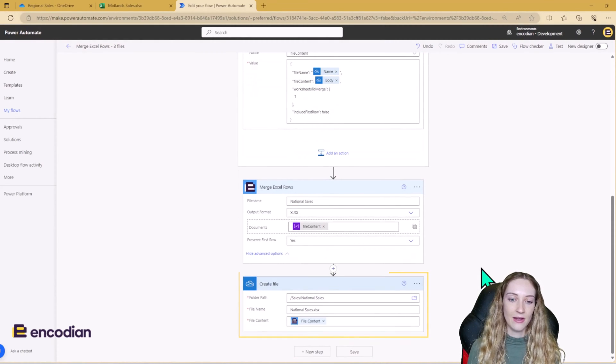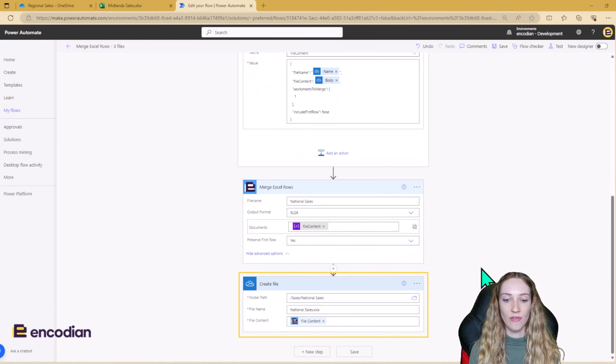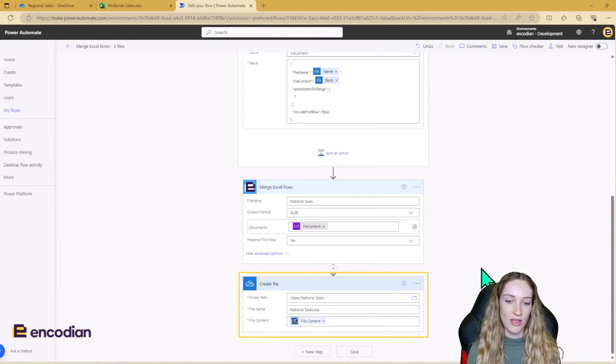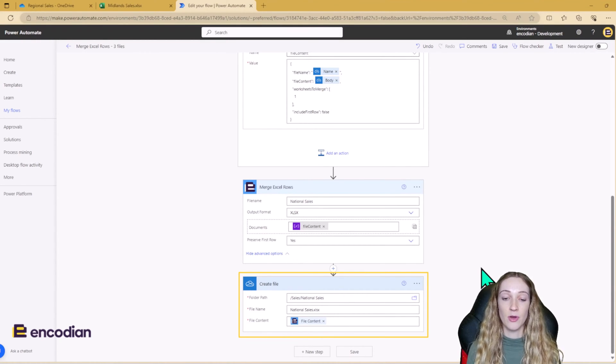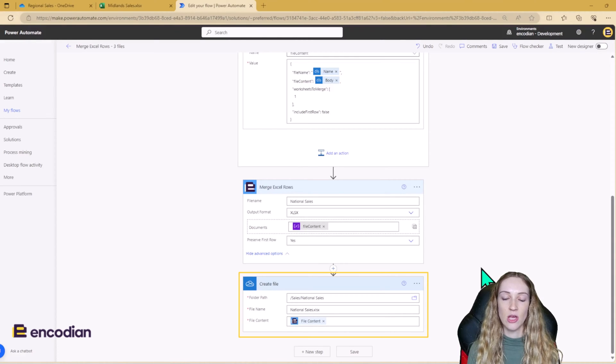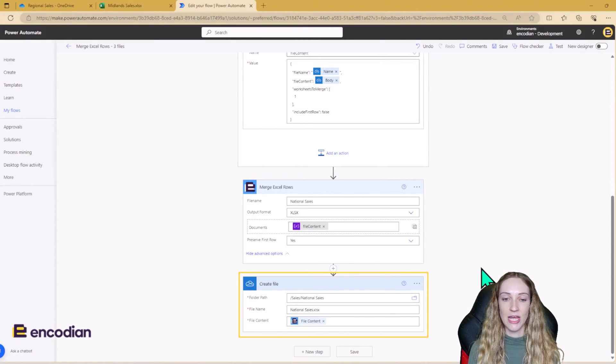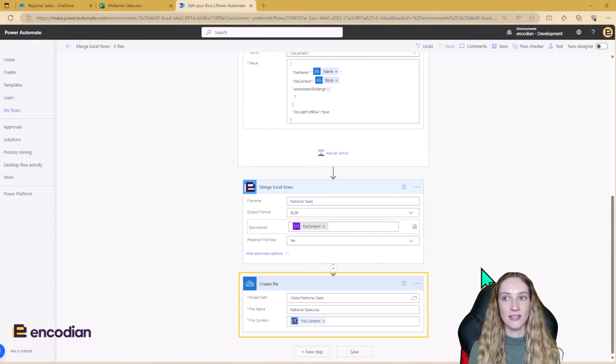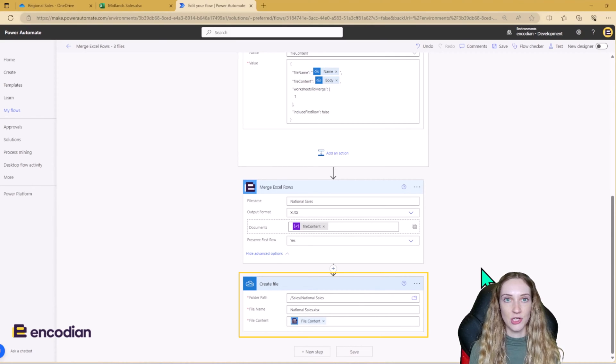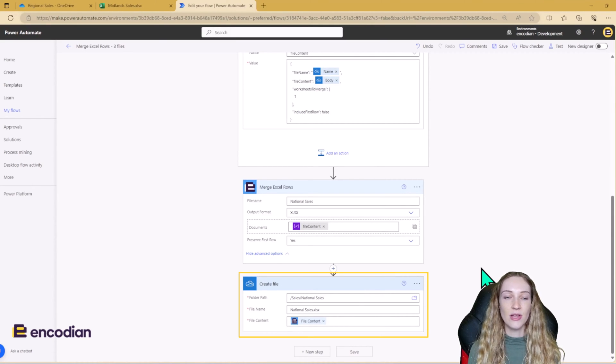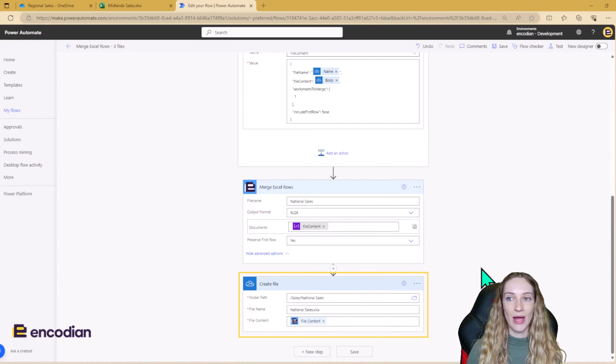And lastly, we need to create our new file. So I'm just going to call this national sales, and I'm going to pop it into the national sales folder. And the file content is the output from the merge Excel rows action. So let's run this flow and have a look at the results.